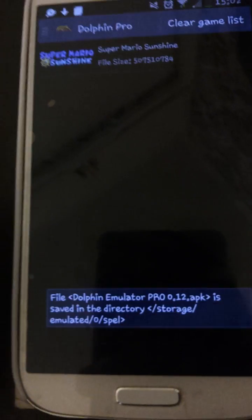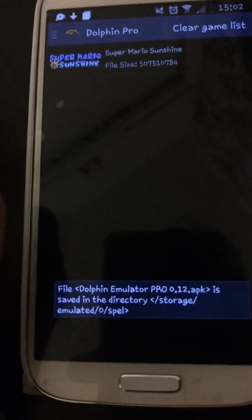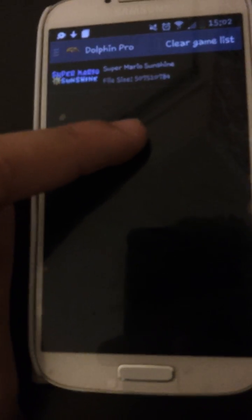I already downloaded it. As you can see I have the file for Super Mario Sunshine — it's not fake. When I run the game it's pretty slow, but my phone doesn't run that fast. As you can see it works, not fake.